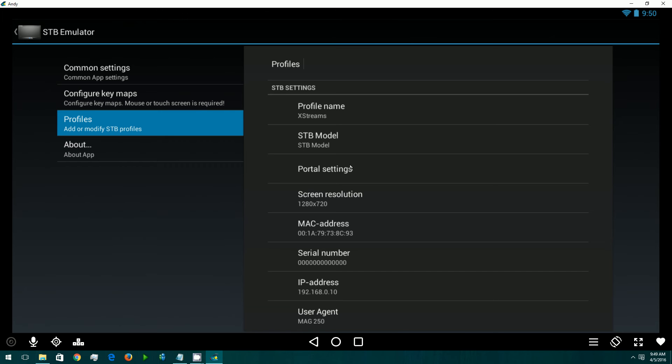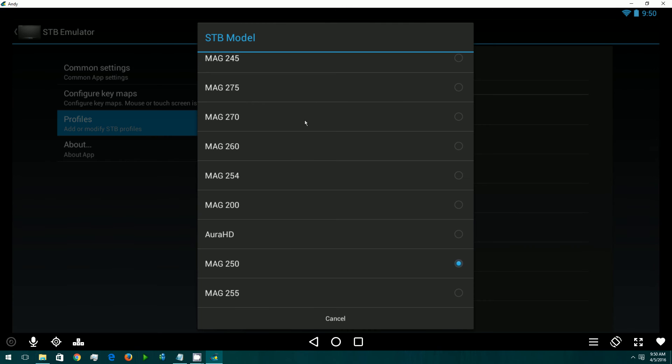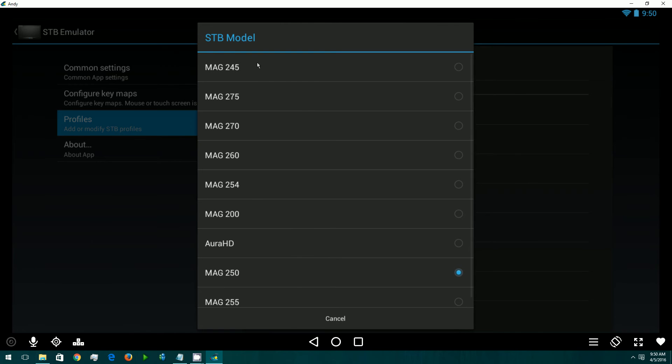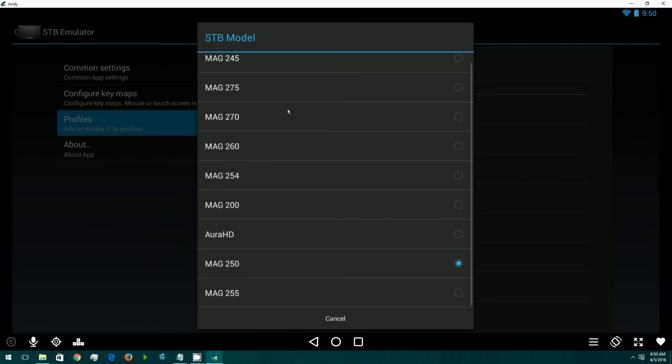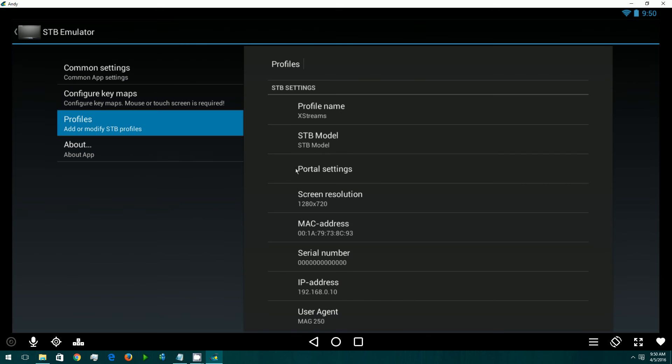For Set-Box model, because this is an emulator, it emulates all the different mag boxes. I found the 250 to work fine. I don't think you really need to try any of the different ones. Some of these have different features and try to emulate the recording capability, but because this is an emulator, it doesn't really work fully. The 250 seems to be the best box that emulates the best.